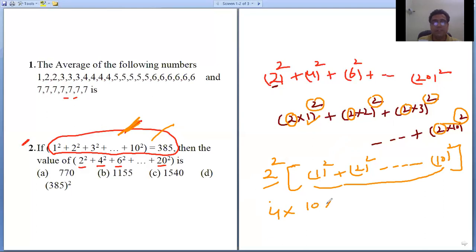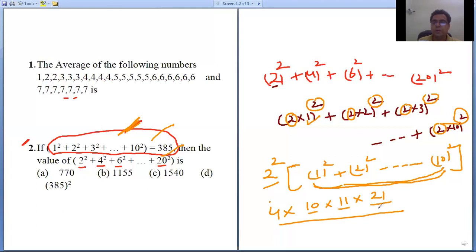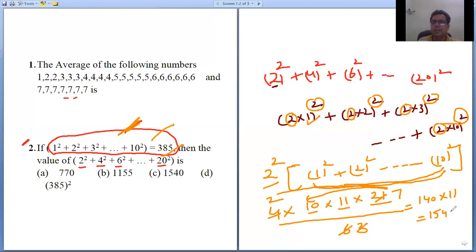Using the formula with n = 10: n(n+1)(2n+1)/6 = 10 × 11 × 21 / 6. Simplifying: 6 and 21 give 7 and 3; then 10 and 3... working through: 14 × 10 = 140, and 14 × 11 = 154, giving 10 × 11 × 21 / 6 = 385. So the final answer is 4 × 385 = 1540. The answer to this question is 1540, which matches option (c).